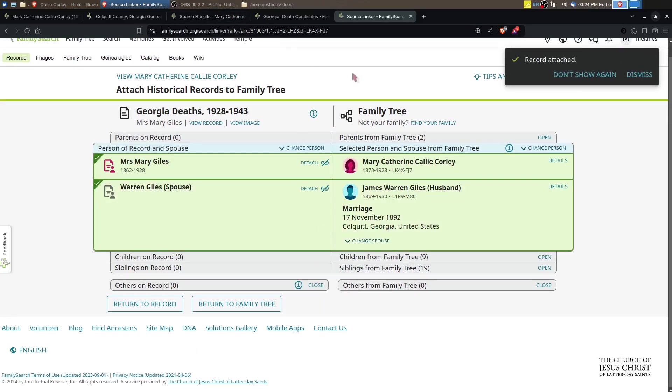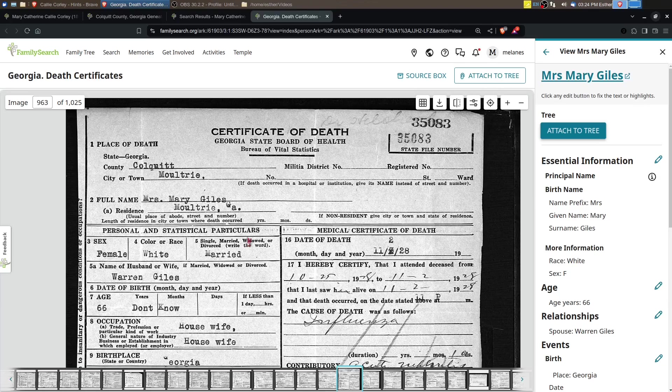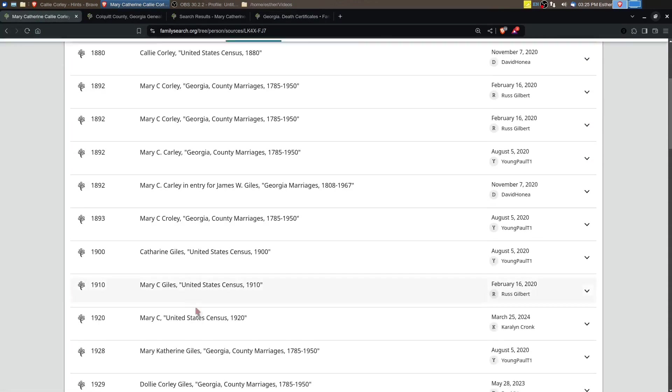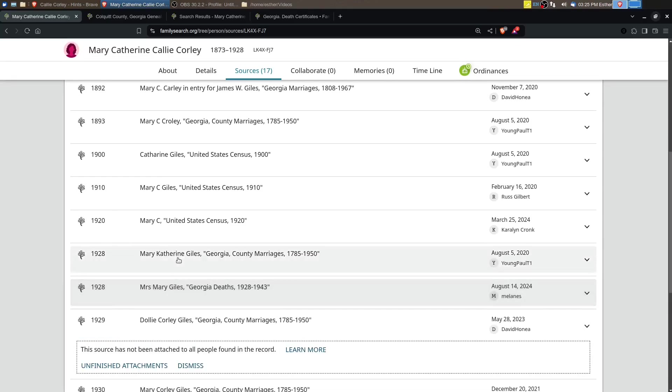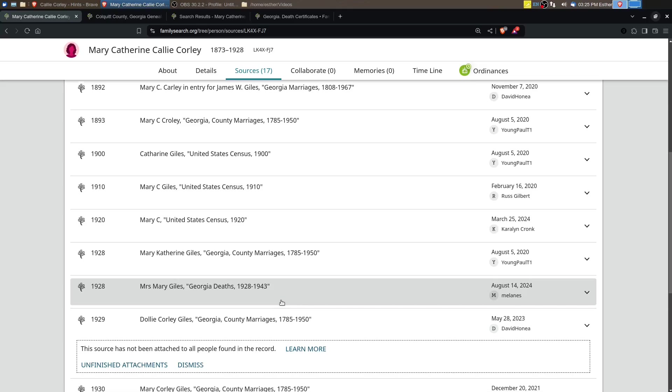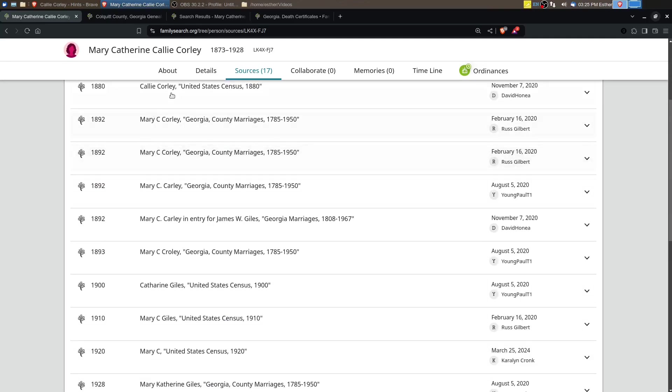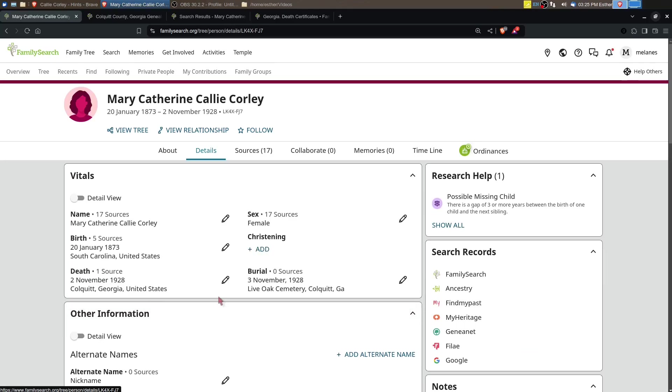We found her death certificate. That was quick, that was amazing actually. You can see now there's 17 sources. Here's her death record right there. We were able to at least find that death record. It doesn't help though with the overall question: is she a daughter of Martin Harrison Corley and Nancy Rebecca Harman?